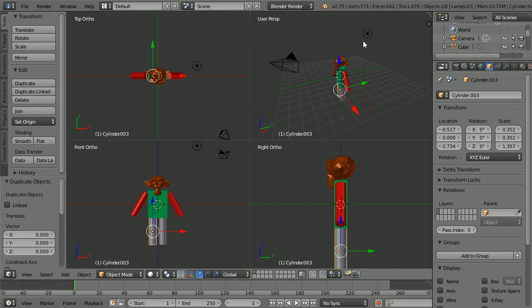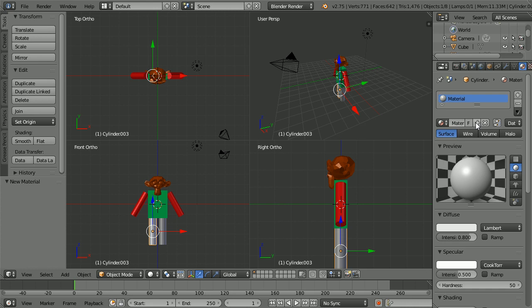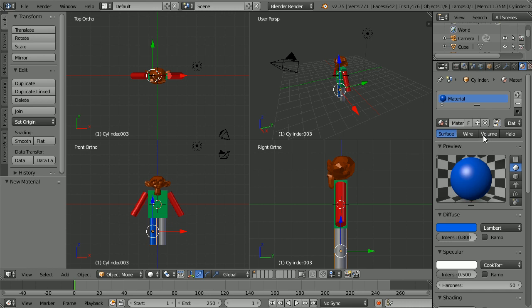Click the material button. Click the new material button. Click the diffuse color. Drag the dot to make a blue color. And name the material leg.